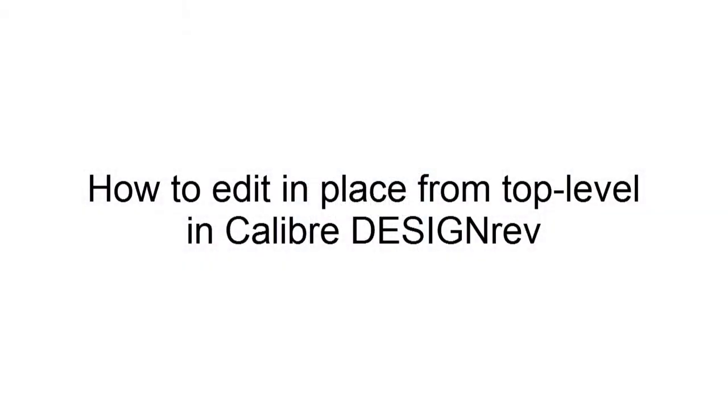Today, I'm going to teach you how to edit in place from the top level using Calibre Design Graph. I'm Sundar Pang.